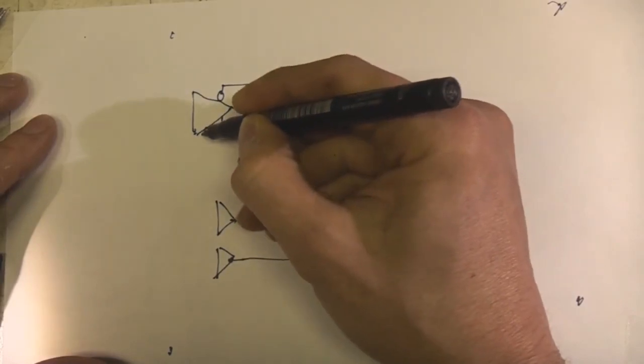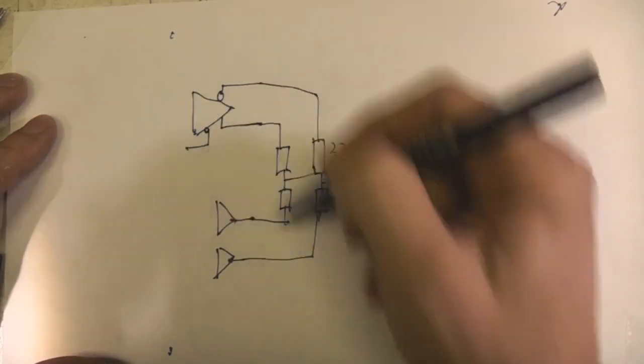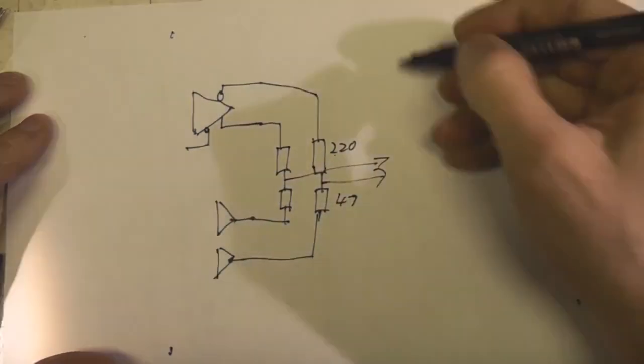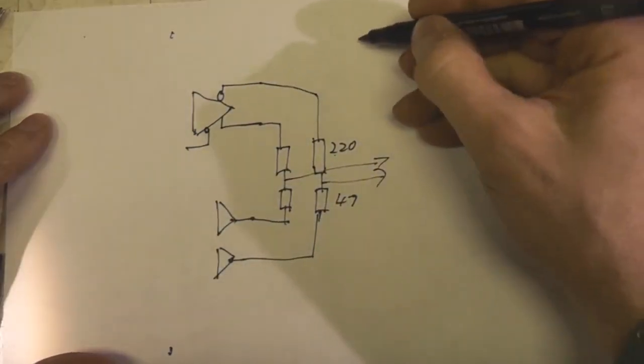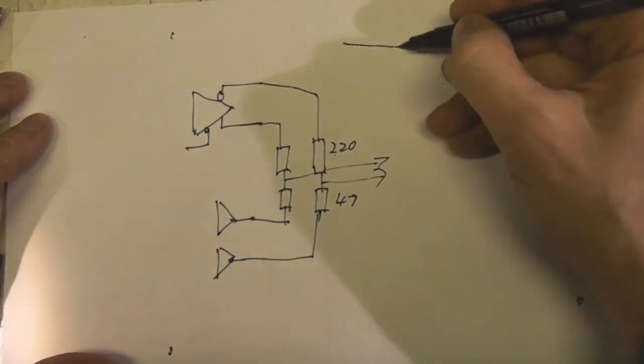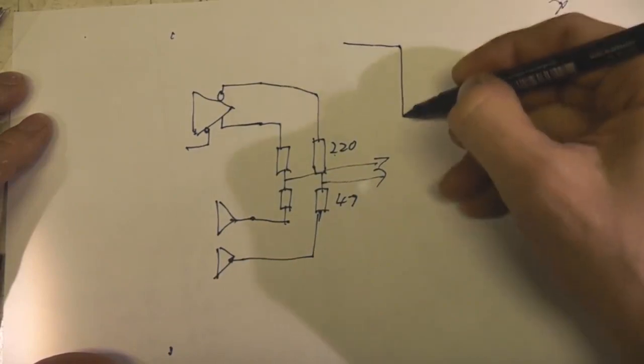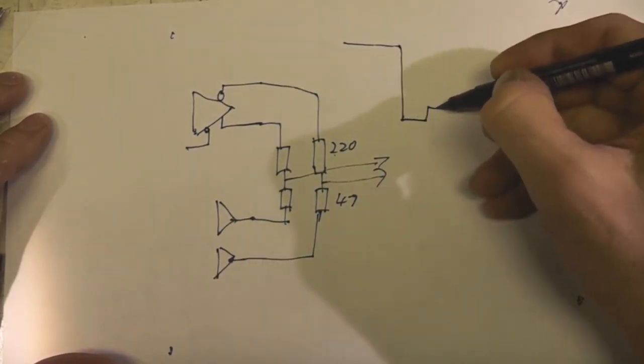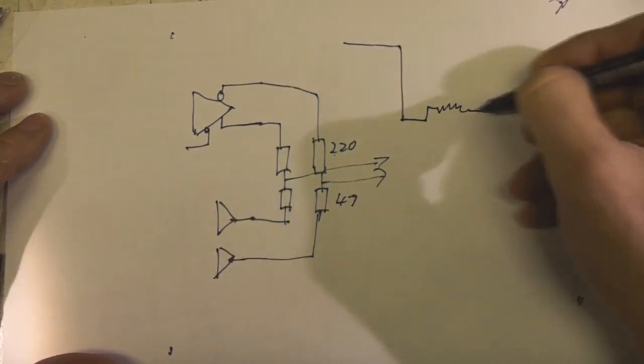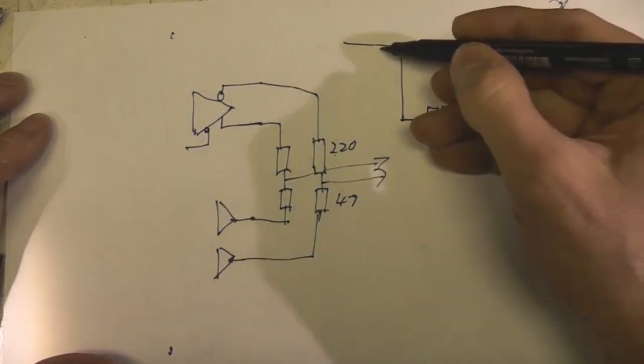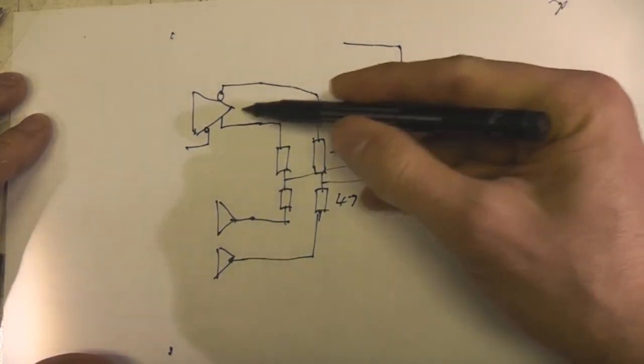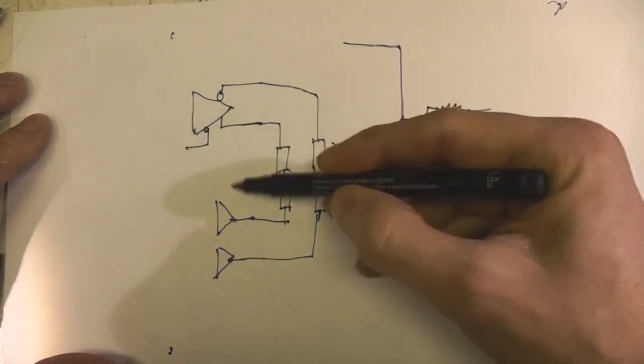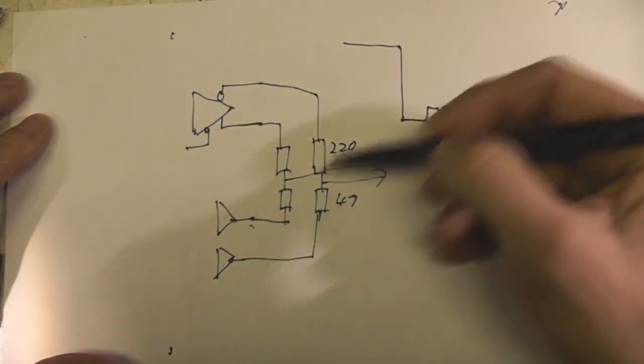This LVDS driver also has a tri-state enable. So to generate basically you have the high level, the low level and then the LVDS level. At the high level the LVDS driver is off and these two are both high.